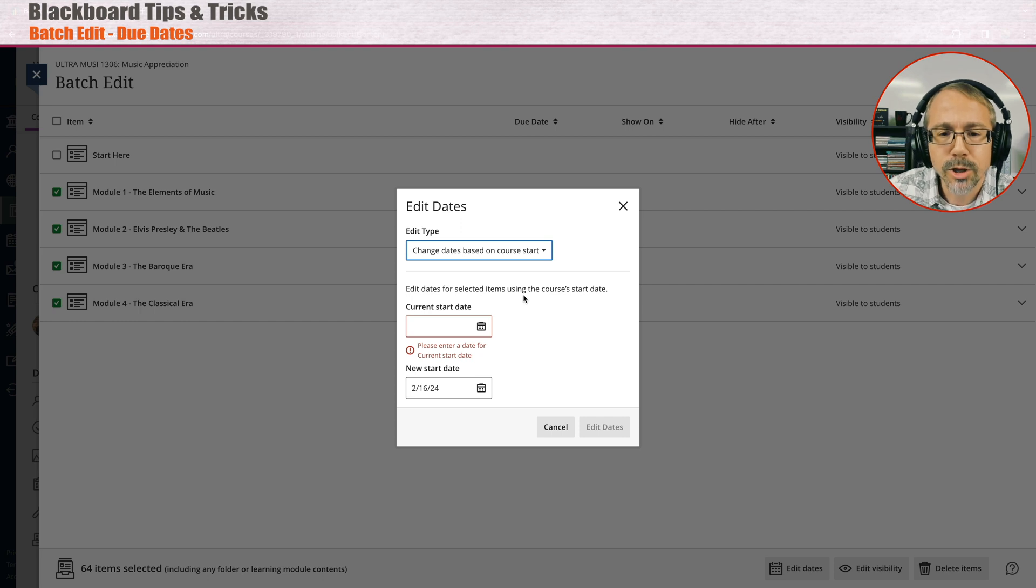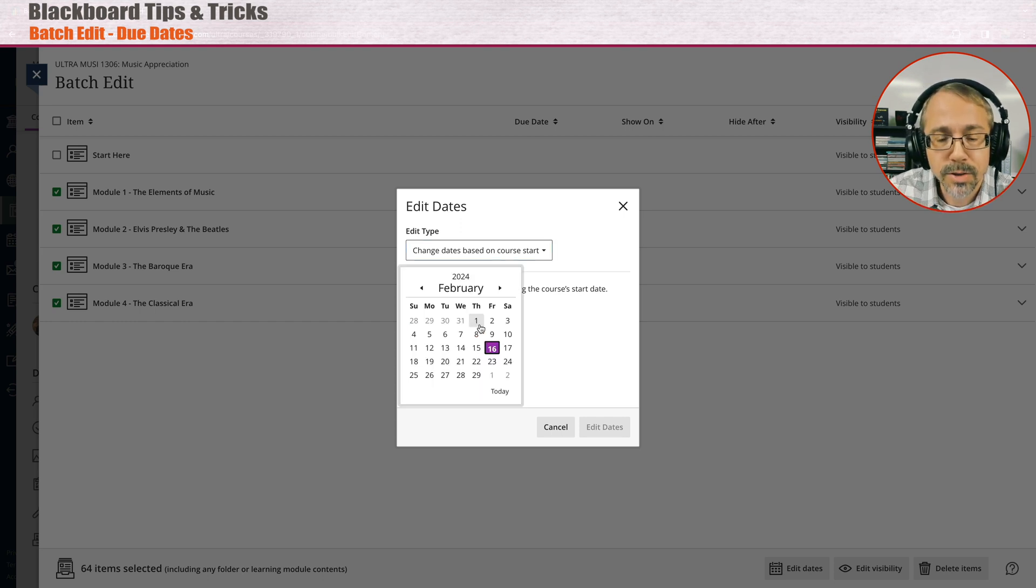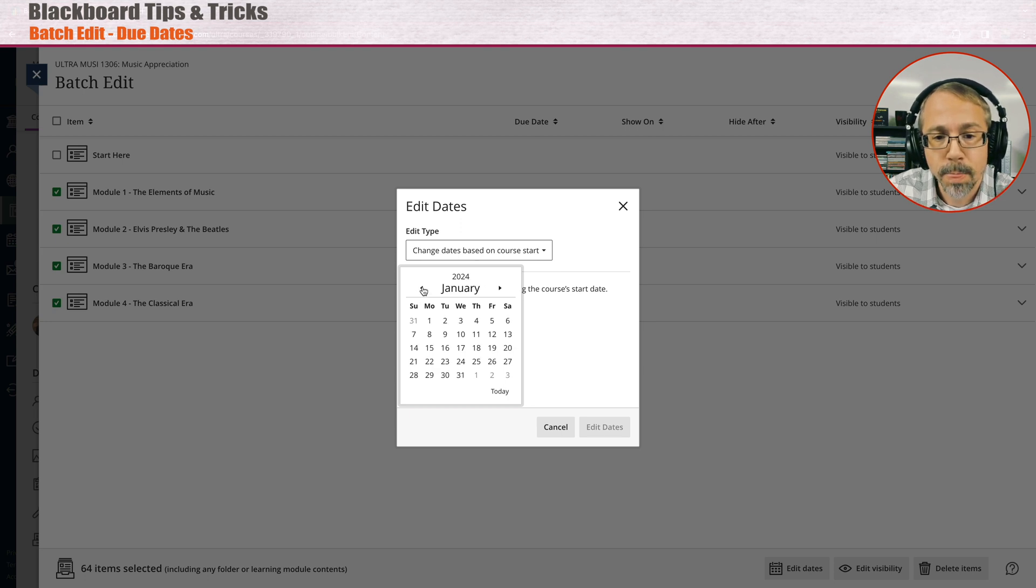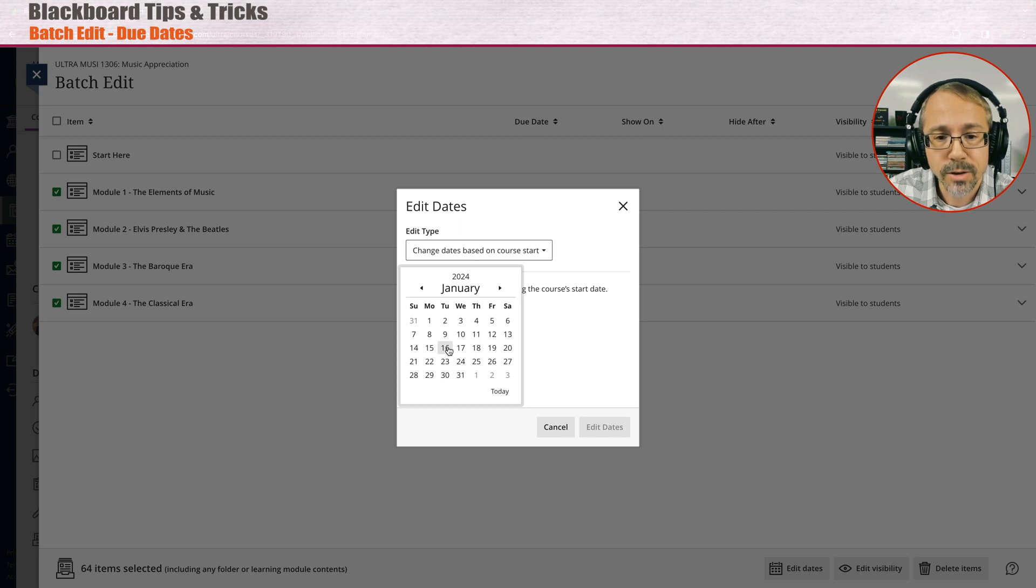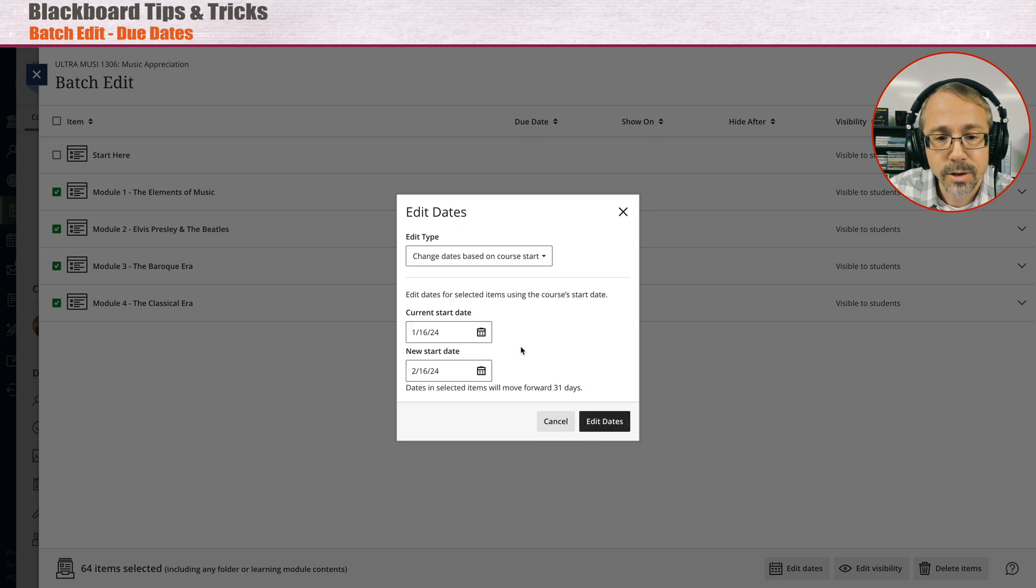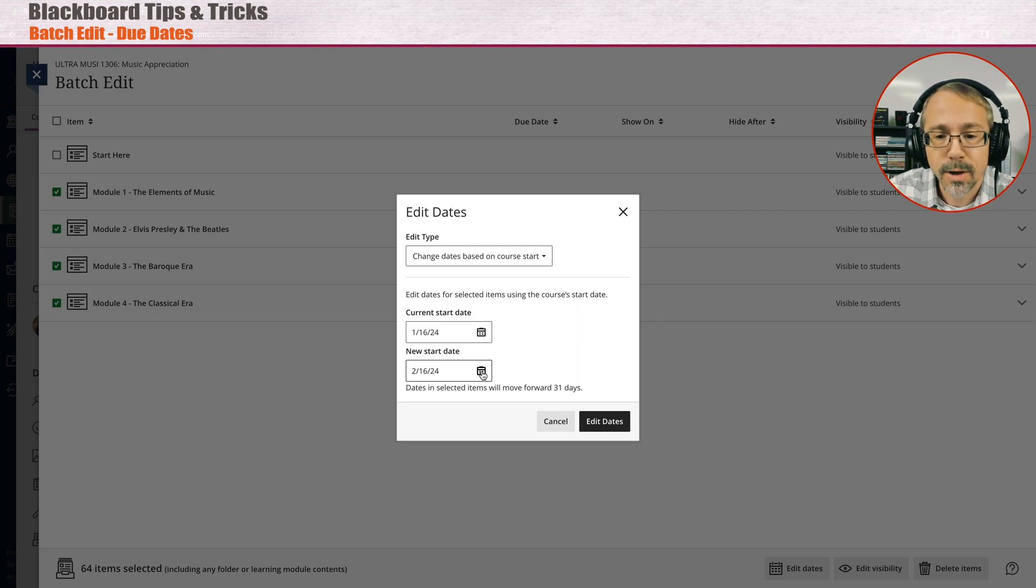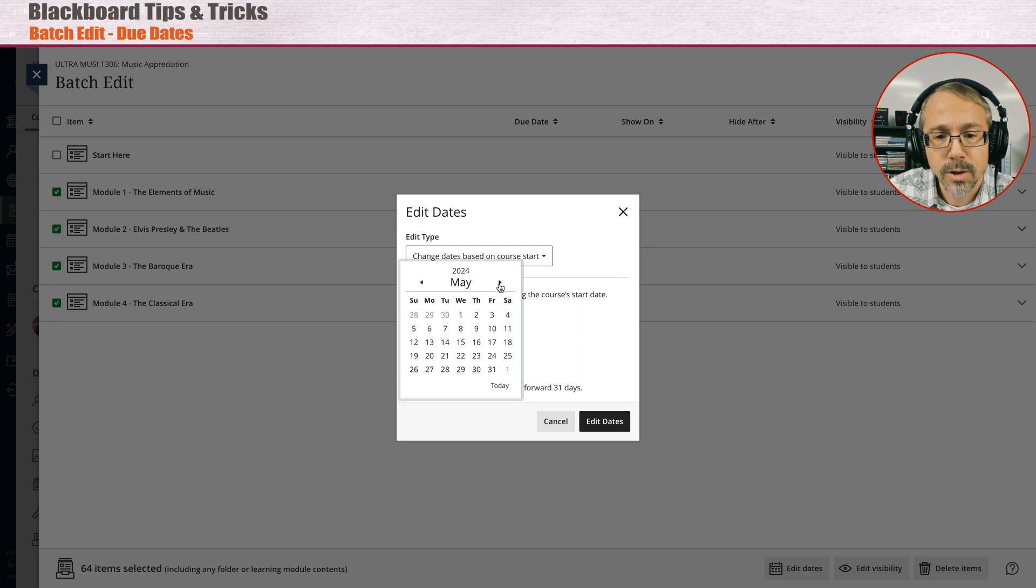When I click on change dates based on course start, I'm going to put this semester like for spring 2024 we started here, January 16. And the new start date for fall for us here where I'm at STC South Texas College, for fall we're going to go to August 26.